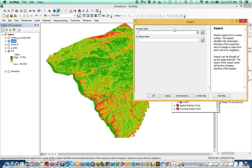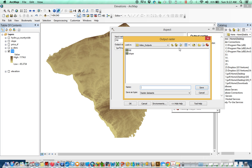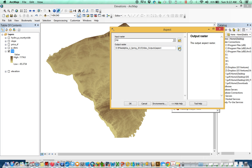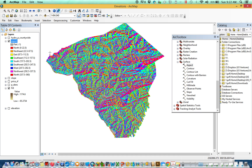The cousin to Slope is Aspect. If Slope gives you the maximum rate of downward change in elevation, then Aspect tells you what direction that maximum is occurring. Let's take a moment for a quick interpretation of the output.